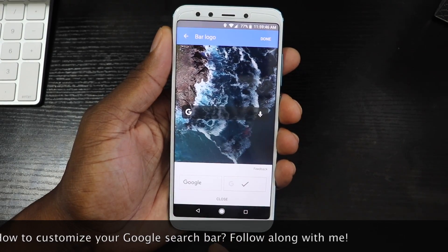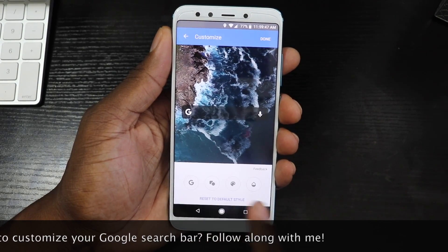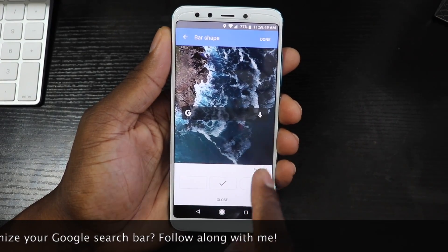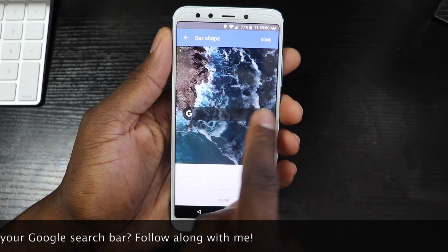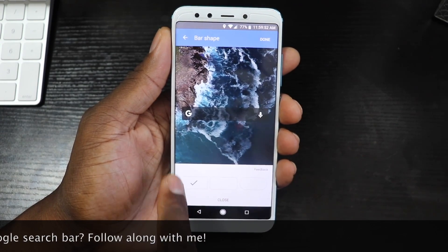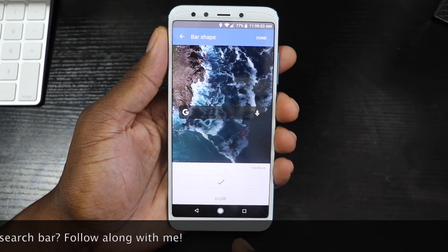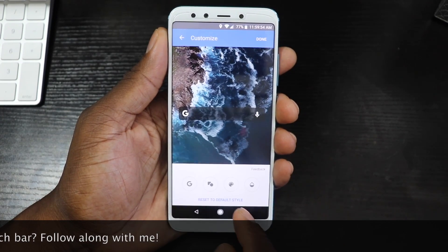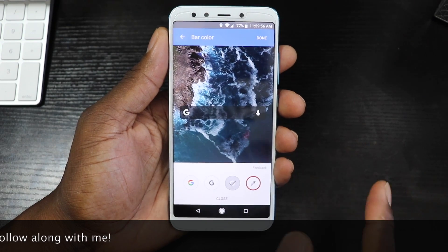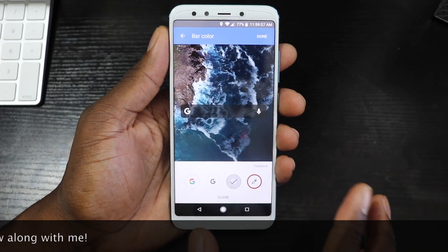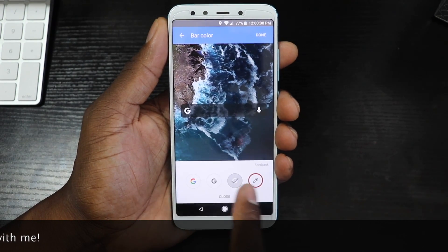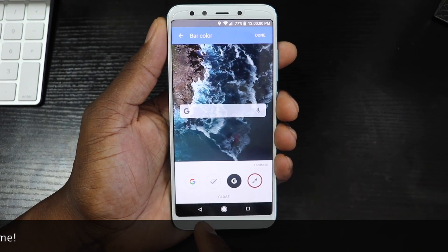So here you can choose either Google or the G logo. You can close that out. You can choose the style — it changes from like a circle to an oval to a square. You can close that out, then go to Color. Here's where the real customization begins.